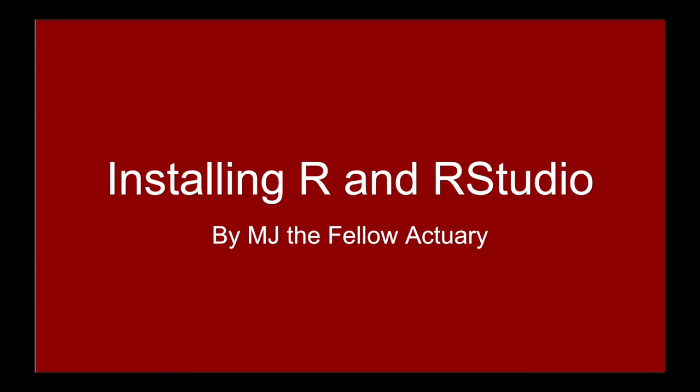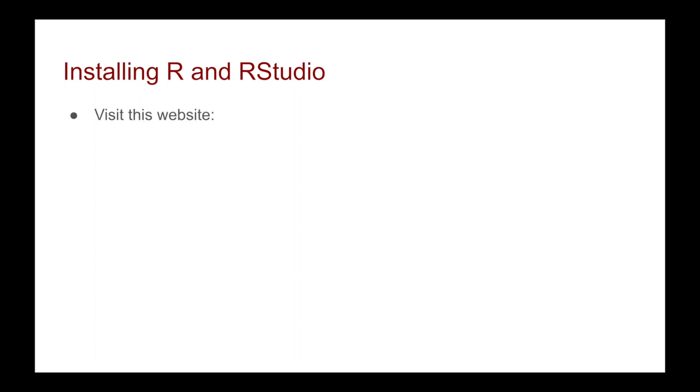Hi everyone, it's MJ and welcome back to this course on R. In this video, we're going to look at how to install R as well as RStudio, and we're going to have a little walkthrough on how to do it. But let's first look at the various steps. The first step is we need to visit